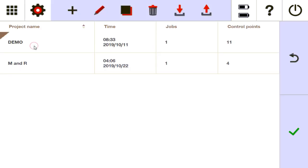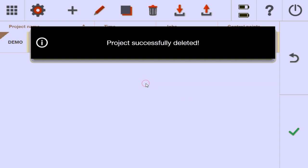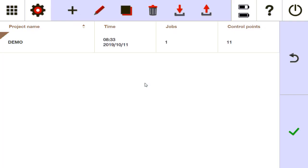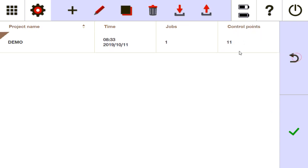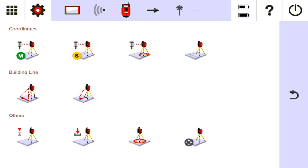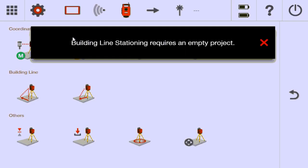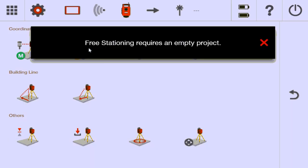First, under projects, you will need a blank project — a project without anything in it. This project has control points, it has a job, if I open it up it has a CAD file, so I can't use that. If I go to stationing and try to station on a building line, it's going to say I need an empty project. I need to station on an empty project.